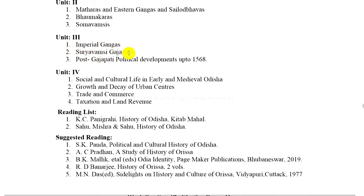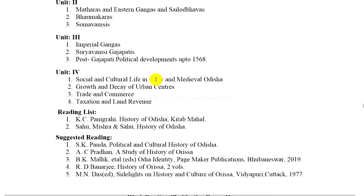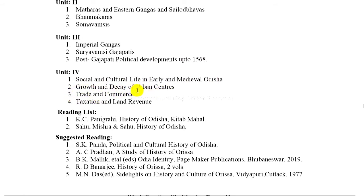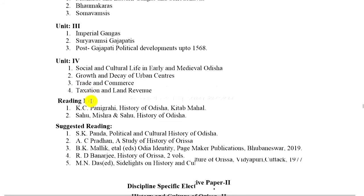Unit 3: Imperial Gangas, Surya dynasty, Khalavansi Gajapatis. Post-Gajapati political development up to 1568. Unit 4: Social and cultural life in early and medieval Odisha — growth and decay of urban centers, trade and commerce, taxation and land revenue.